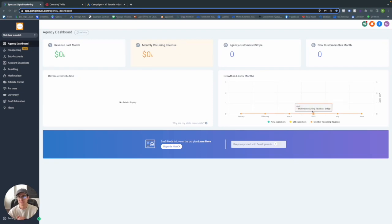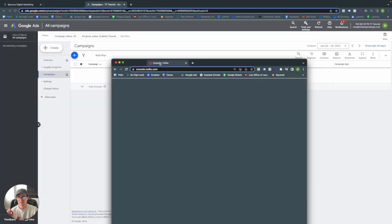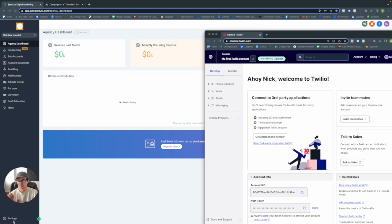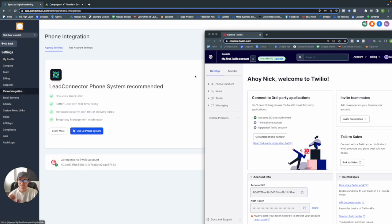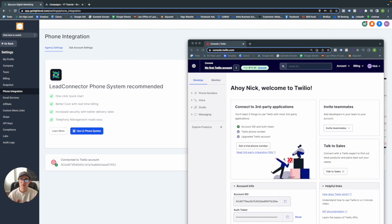To start, you're going to need to create a Twilio account. They do give you a free trial — I'm not too sure how far that gets you as we do use the paid version of Twilio — but I made this Twilio account as a free trial just to show you how things work. You'll go into your Go High Level account at the agency dashboard, go into Settings, go into Phone Integration, and you'll see two options. Lead Connector Phone System is a new thing rolled out this month — I'll leave the link in the description — but what we're really focused on is Connect to Twilio.